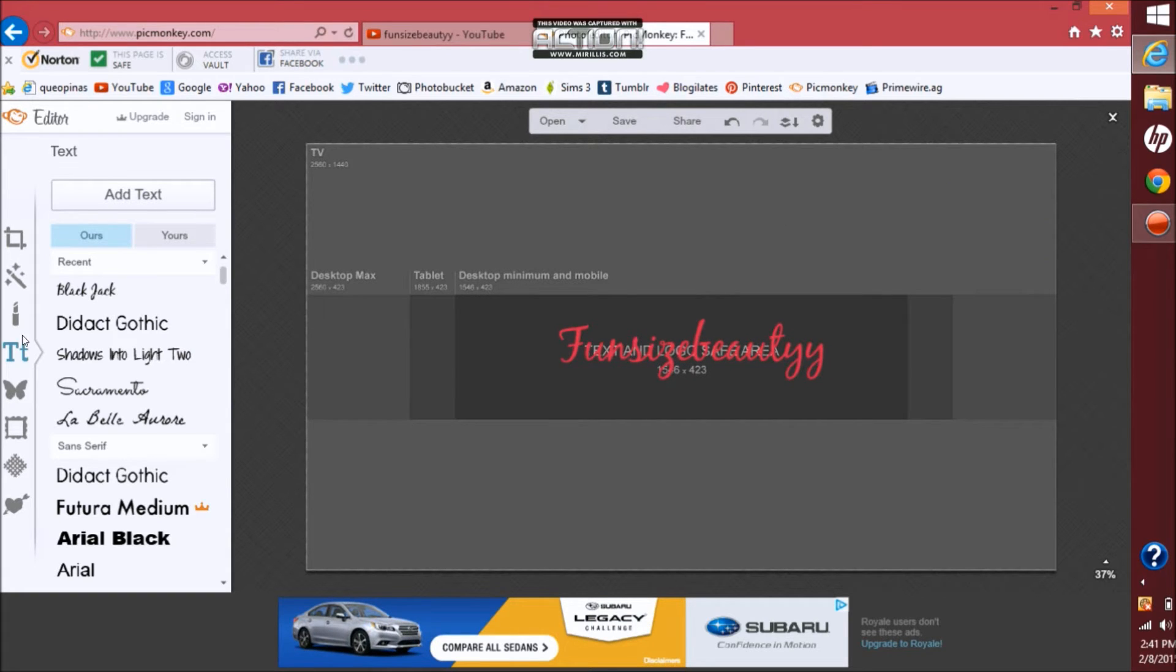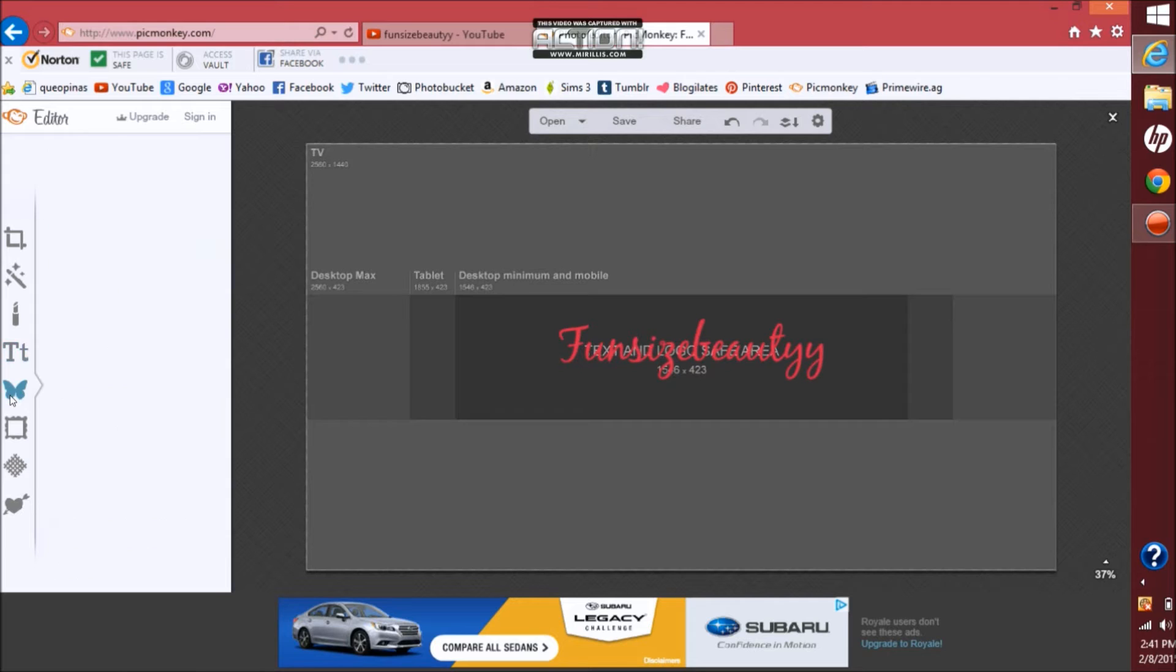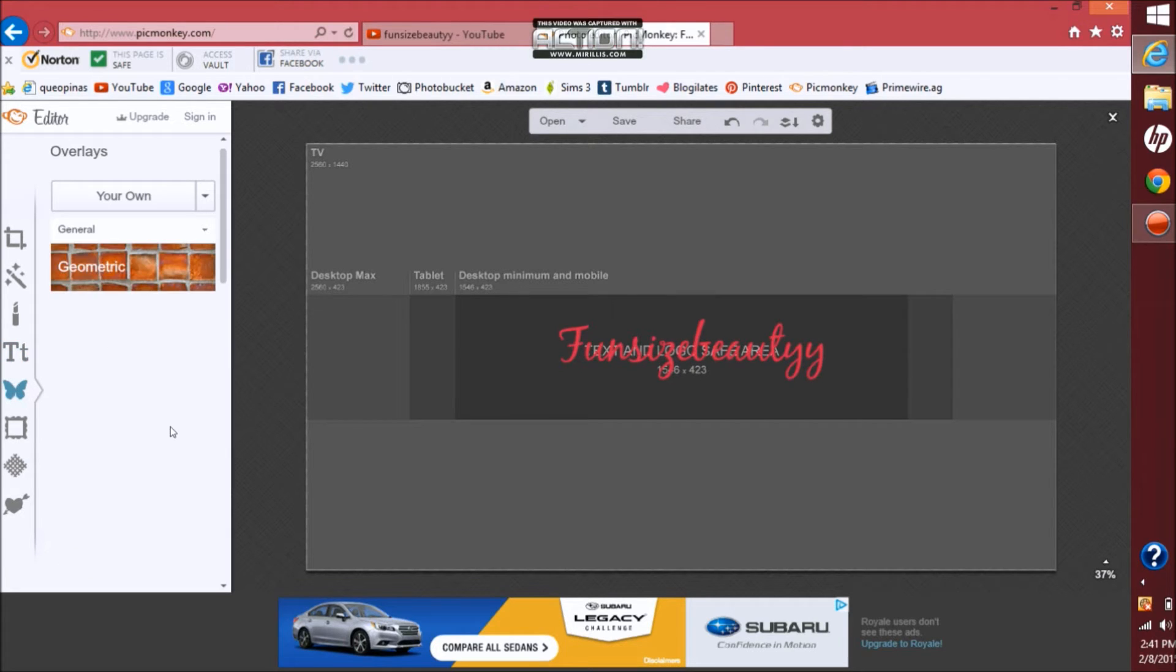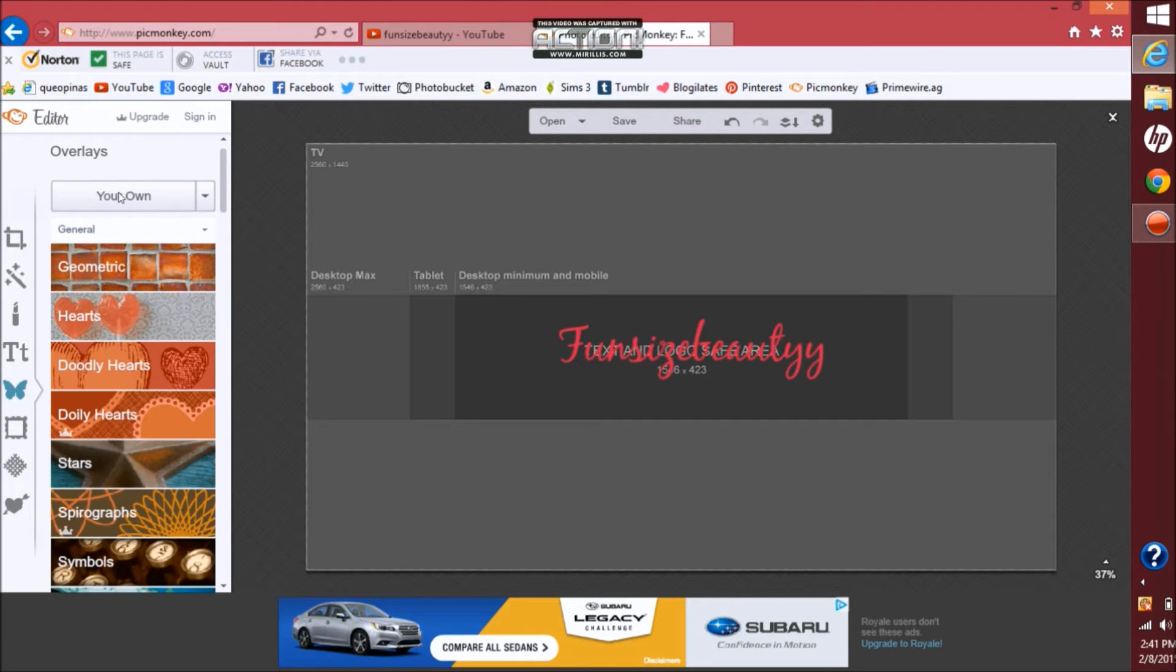Then from here you want to go to the butterfly over here which is overlays. They do have their own overlays you can use, but I'm going to be using my own overlays.